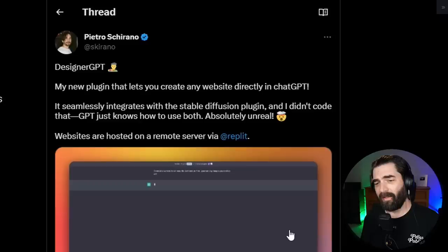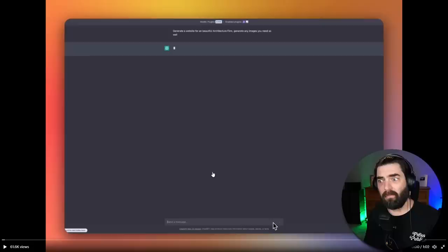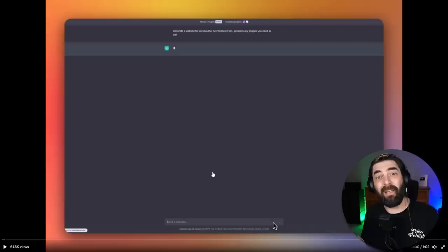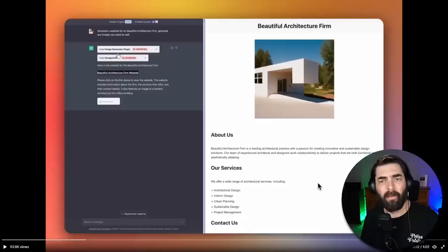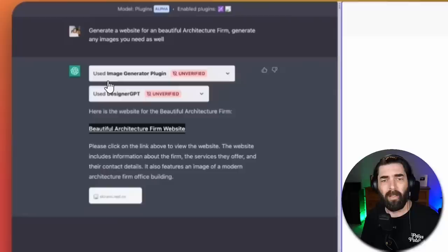This one's from Pietro Charano. He created something called DesignerGPT, which is a plugin for ChatGPT. So obviously you need to have access to the plugins feature in ChatGPT to be able to use this. Most people don't have access to it yet. I don't have access to it yet. But once we get access to it, this looks like it'll be really cool. It will basically build an entire website for you using ChatGPT. It'll write the code for you. It'll write the copy for you. It'll generate the images for you. Let's just check out this demo video here.